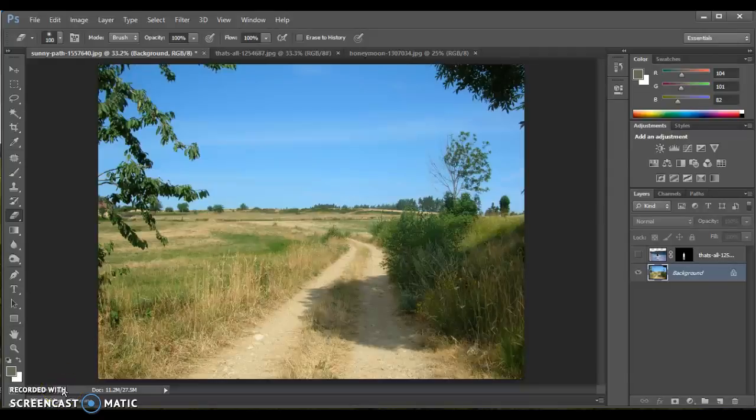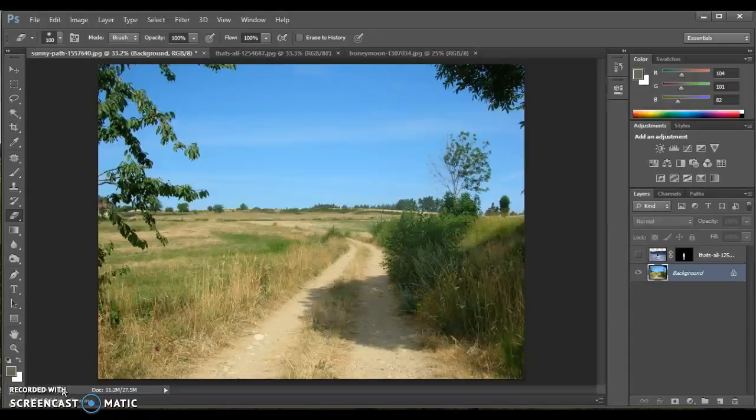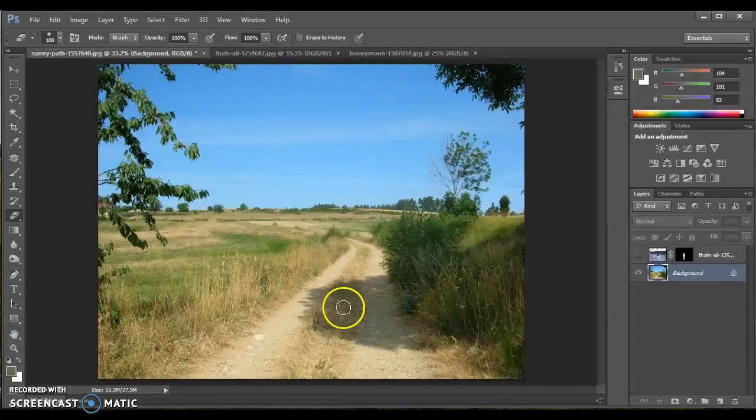We're going to talk about how to create believable drop shadows, meaning the kind of shadow that you can see right here in this document.